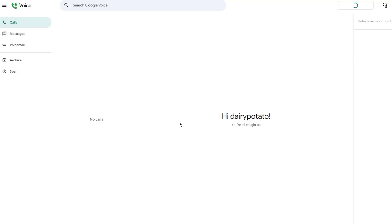And finally, you can also use Google Voice on your browser's tab, meaning you don't need a physical phone to make or receive calls, just your computer and a headset. This is an absolute game changer for remote teams or digital nomads who want to manage communications efficiently.